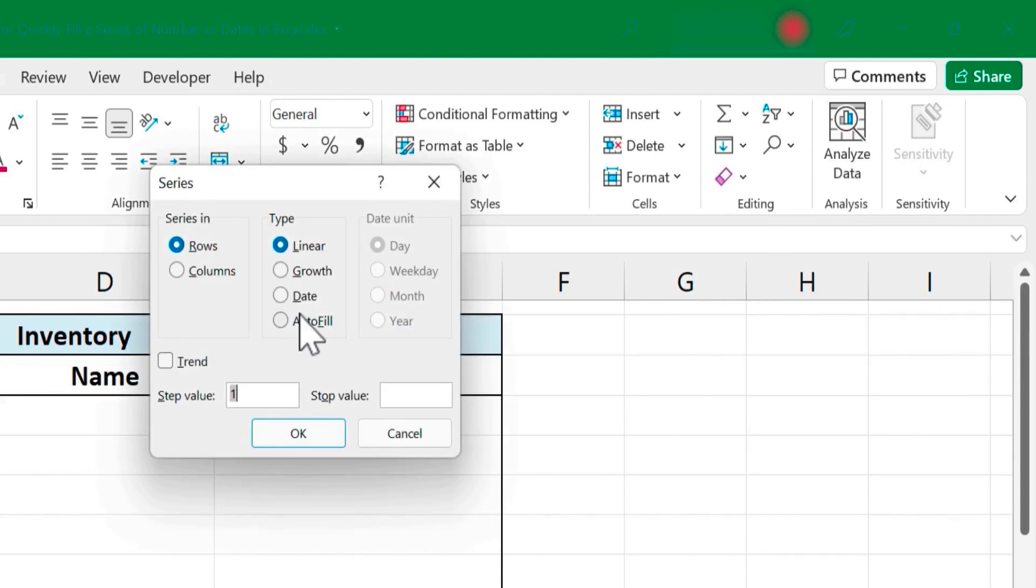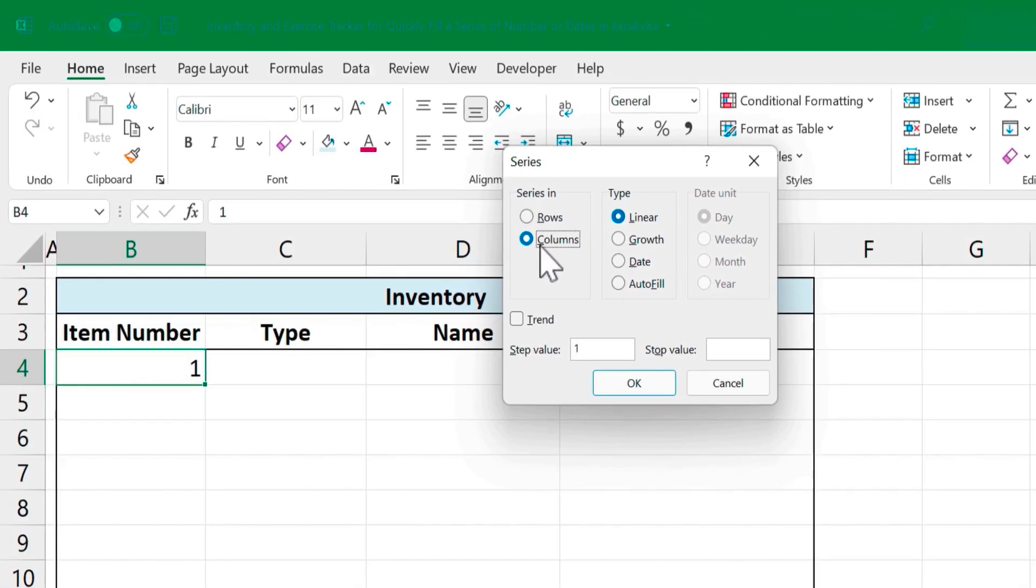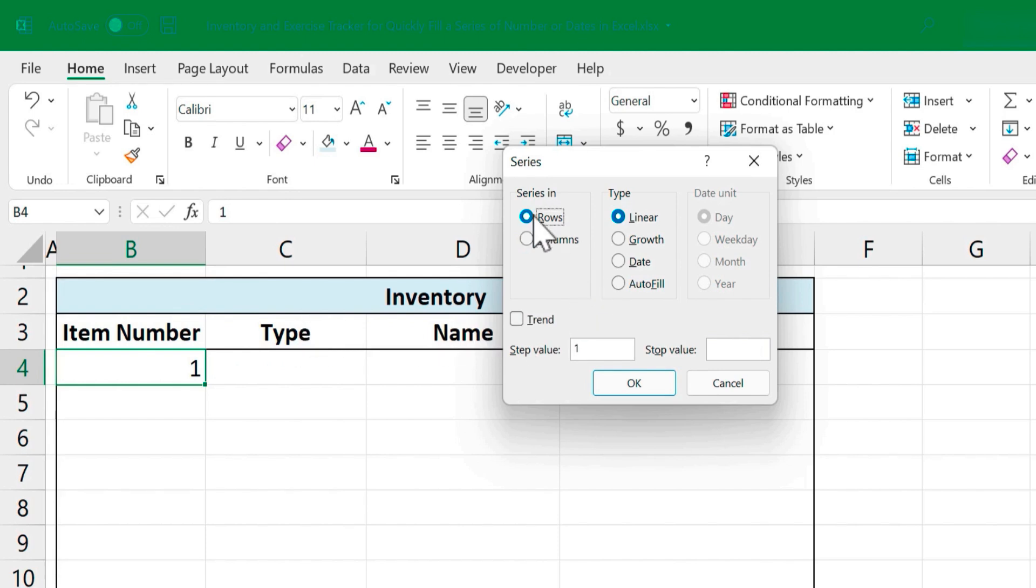So I'll click that. Do I want my series of numbers to show up in rows or in columns? In this case I want it to be in columns. Column B, I want it to be filled with the number series that I'm about to create. If I select rows then row number 4 will be filled with this number series. So columns.